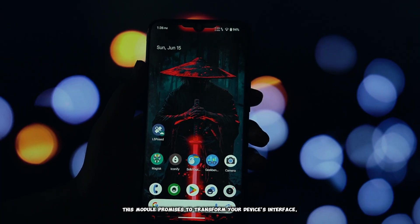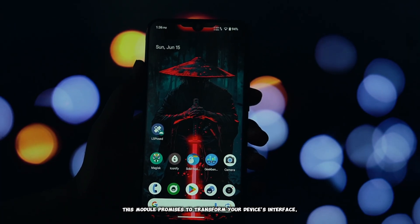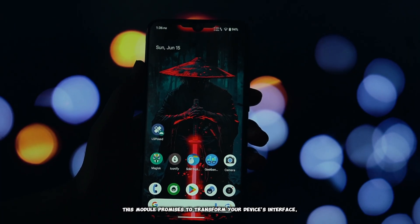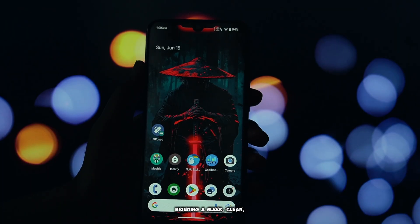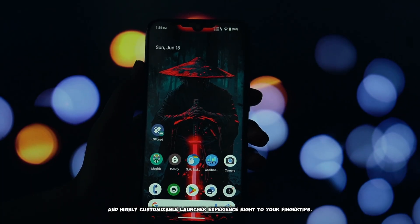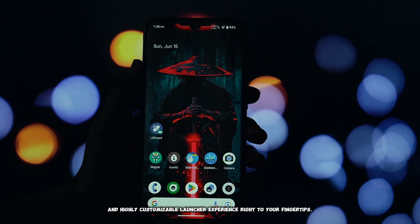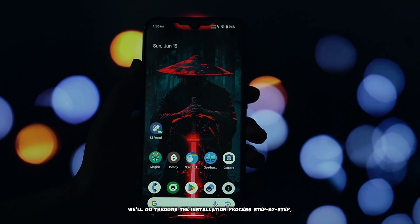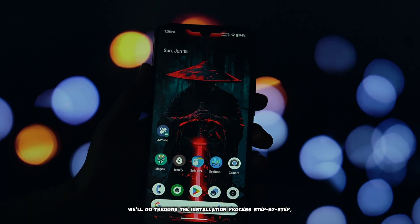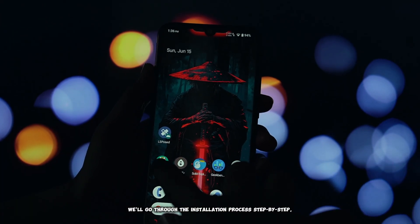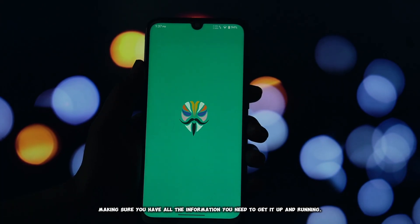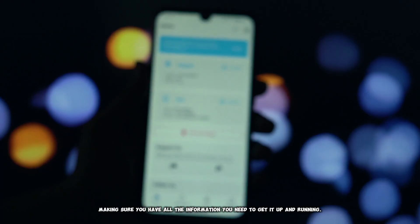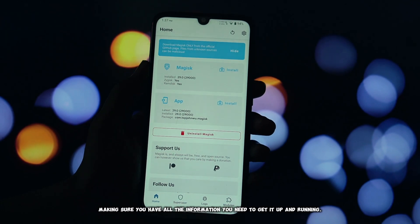This module promises to transform your device's interface, bringing a sleek, clean, and highly customizable launcher experience right to your fingertips. We'll go through the installation process step-by-step, making sure you have all the information you need to get it up and running.